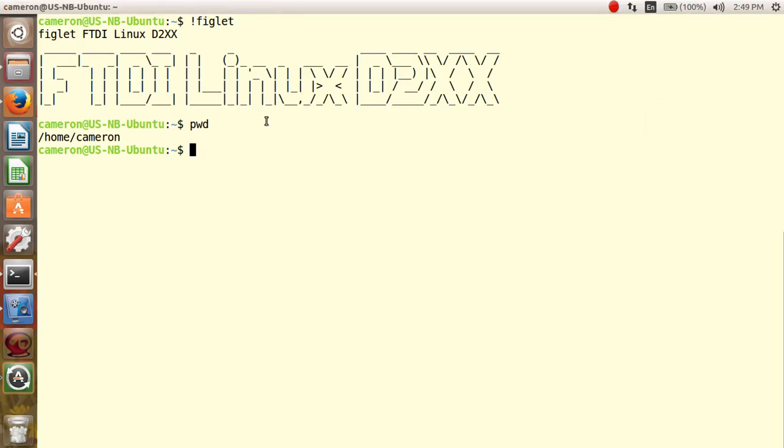Hello and welcome to the FTDI D2XX driver installation for Linux.